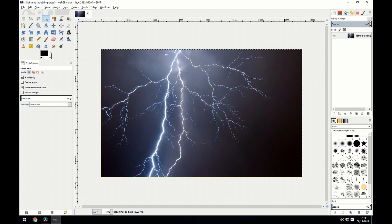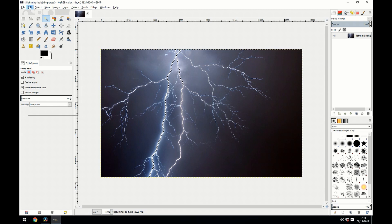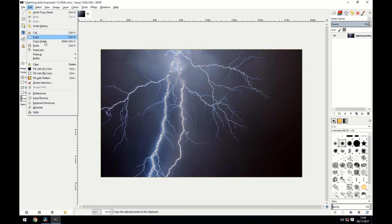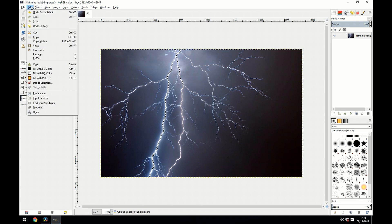Then you're going to go to your magic wand tool, make the selection, go to edit, go to copy, and then you're going to paste it as a new image.